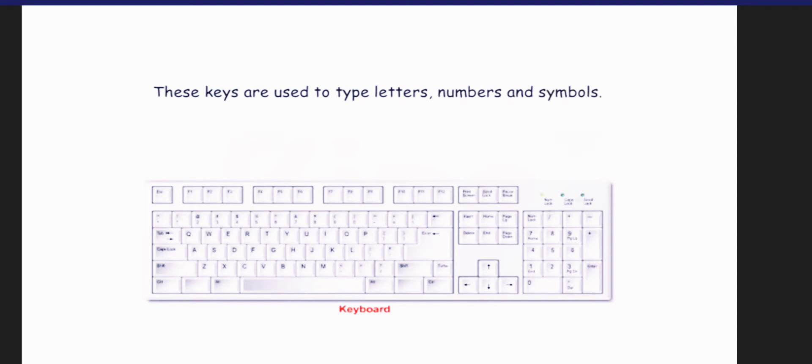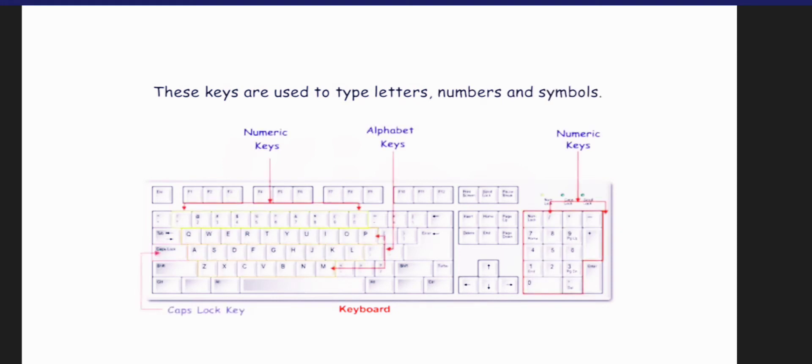The numeric keys, alphabet keys, caps lock key, space bar key, enter key, arrow keys and delete key.